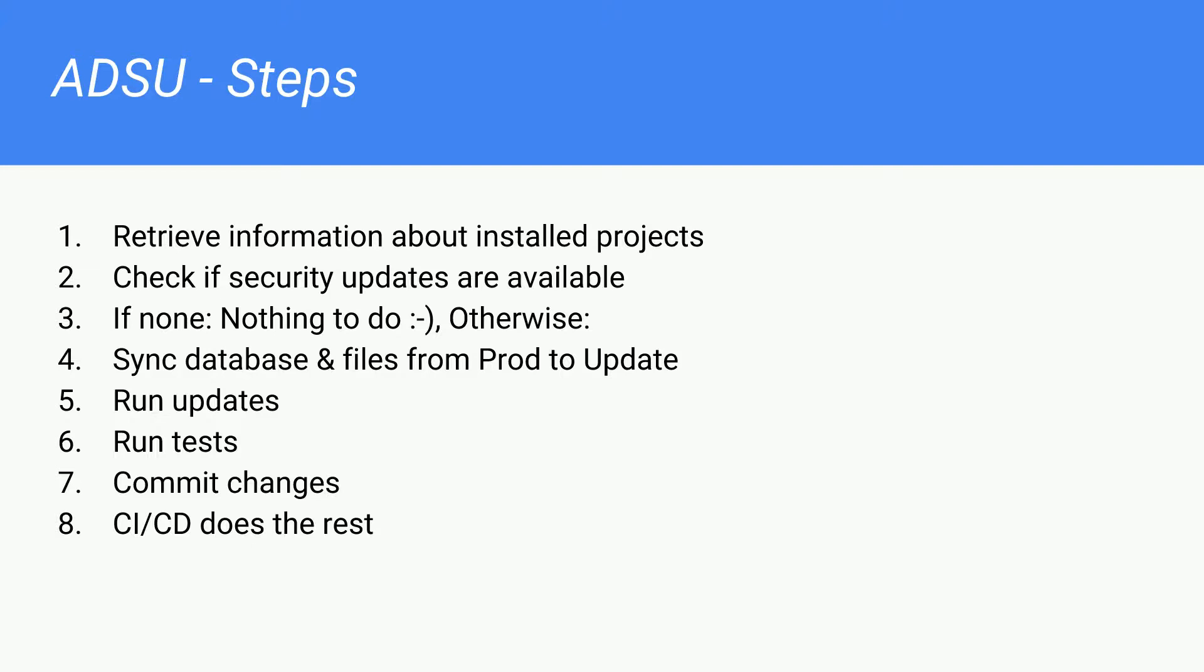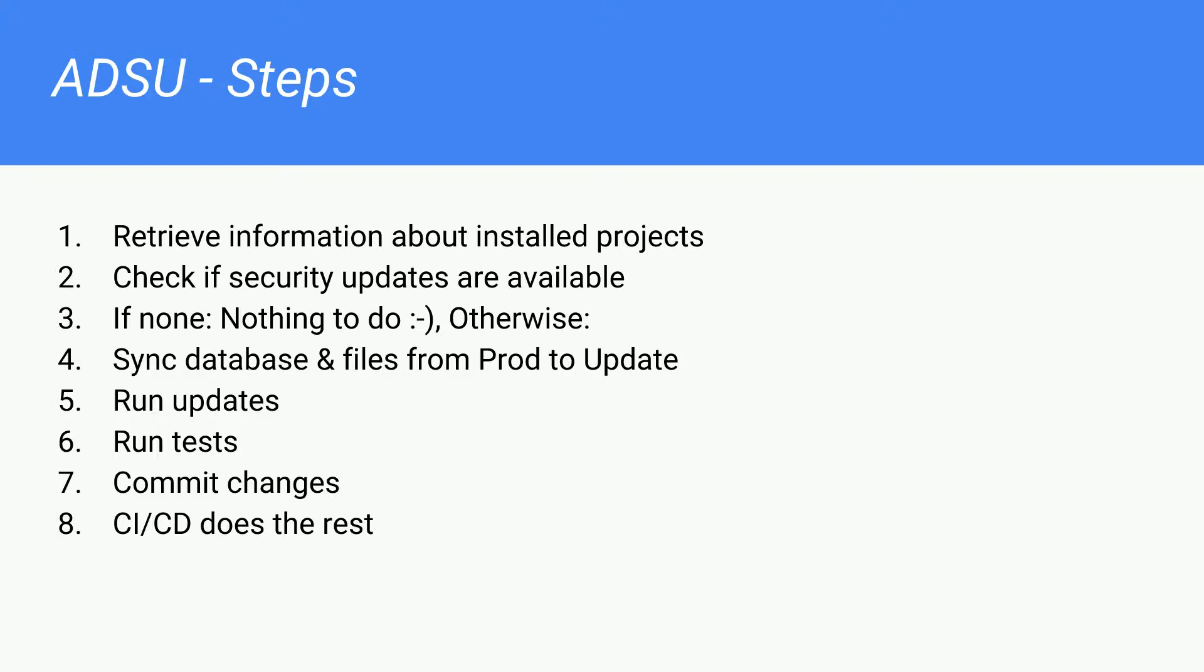The second step would be to access the Drupal API from Drupal.org, and get the releases for the projects you have installed. For example, paragraphs, and then you check if there's any release of paragraphs with a security update that you don't already have. If you didn't find any security updates, the script aborts or finishes without doing anything. Otherwise, it would sync the database and the files from production to its own environment. So it's basically a clone of the live website. Then, you run the updates with Composer and Drush updb.